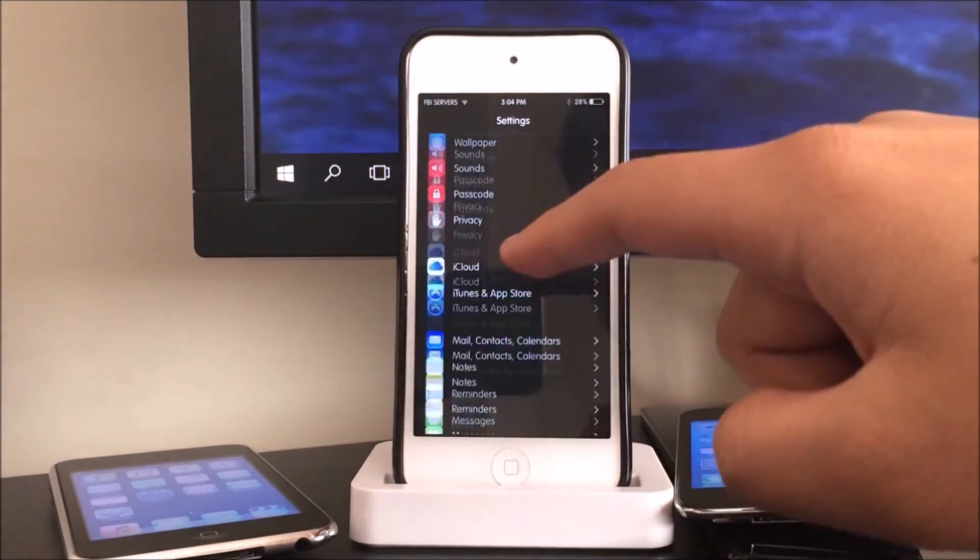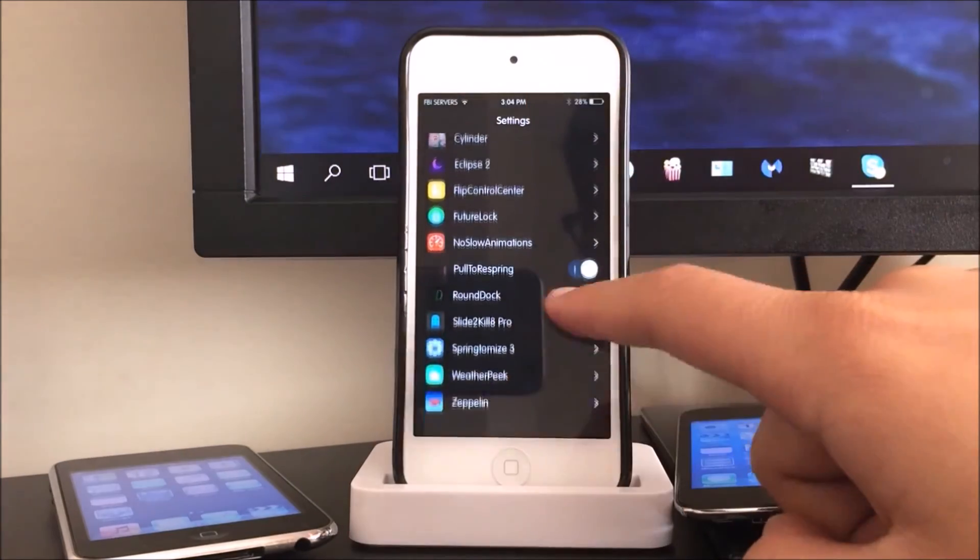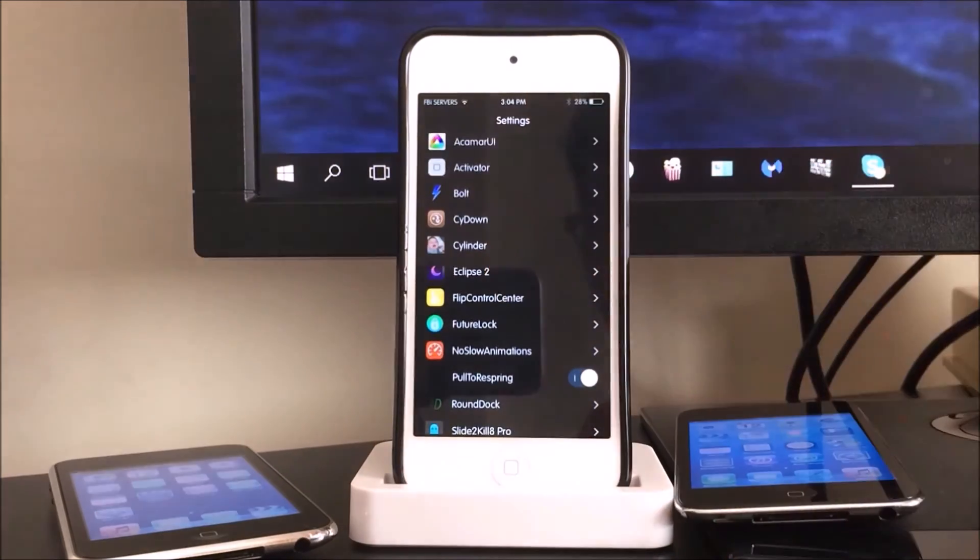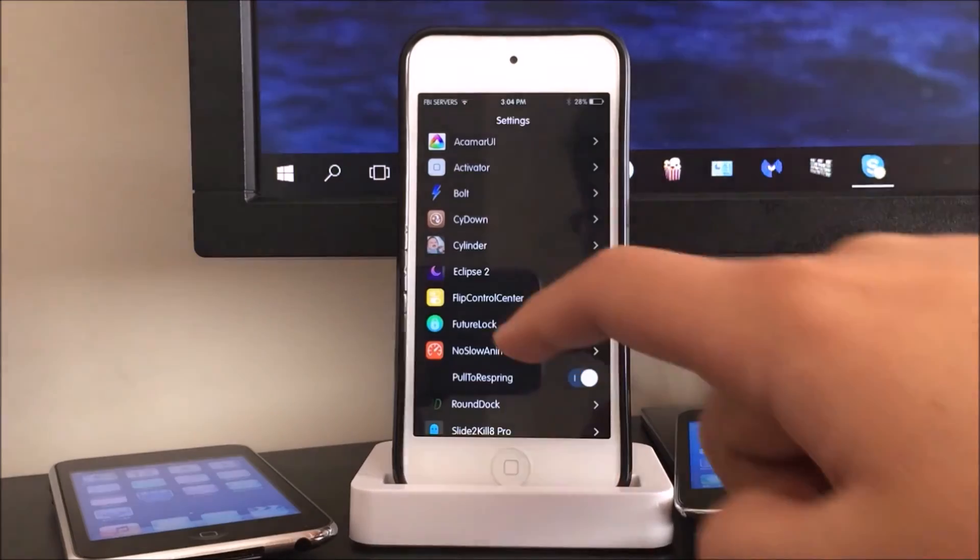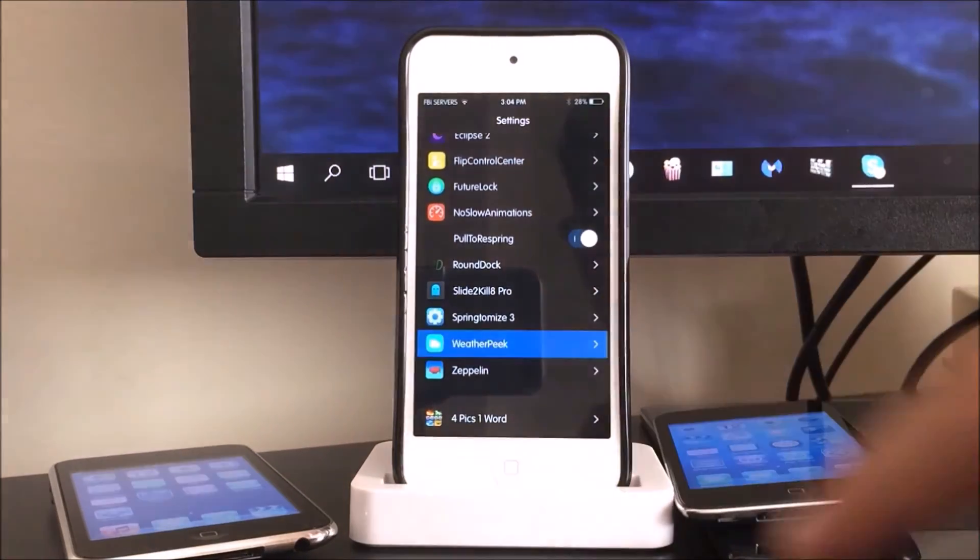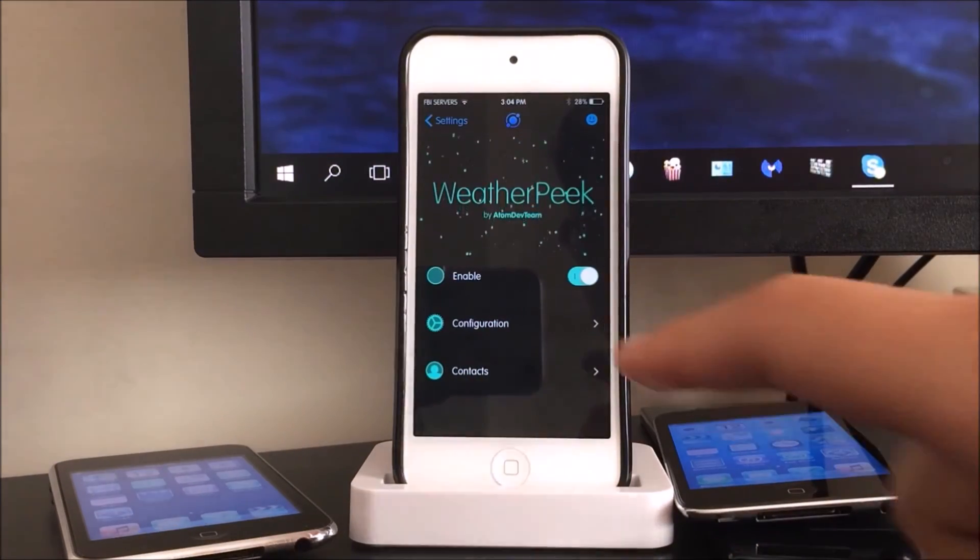And so lastly we installed Weather Peek, so I'll be right back once I configure it.